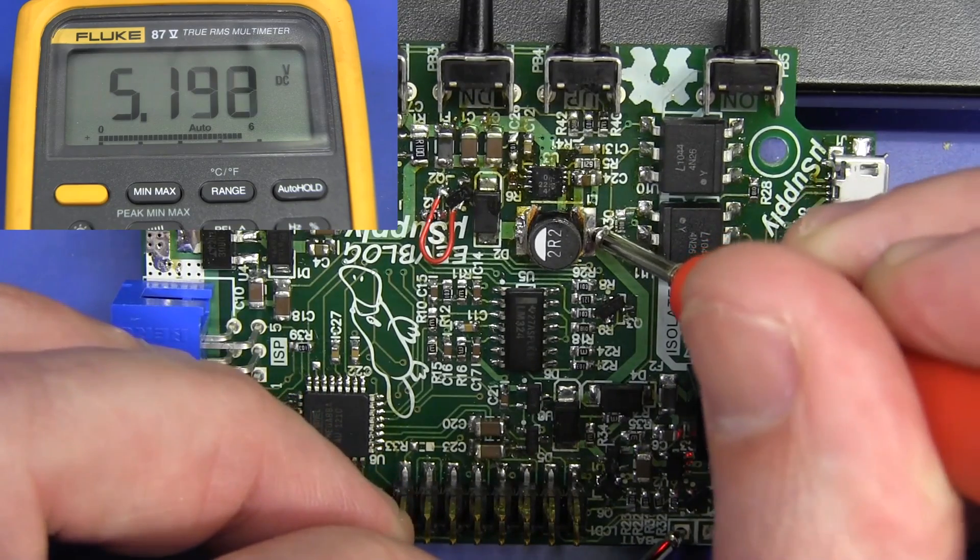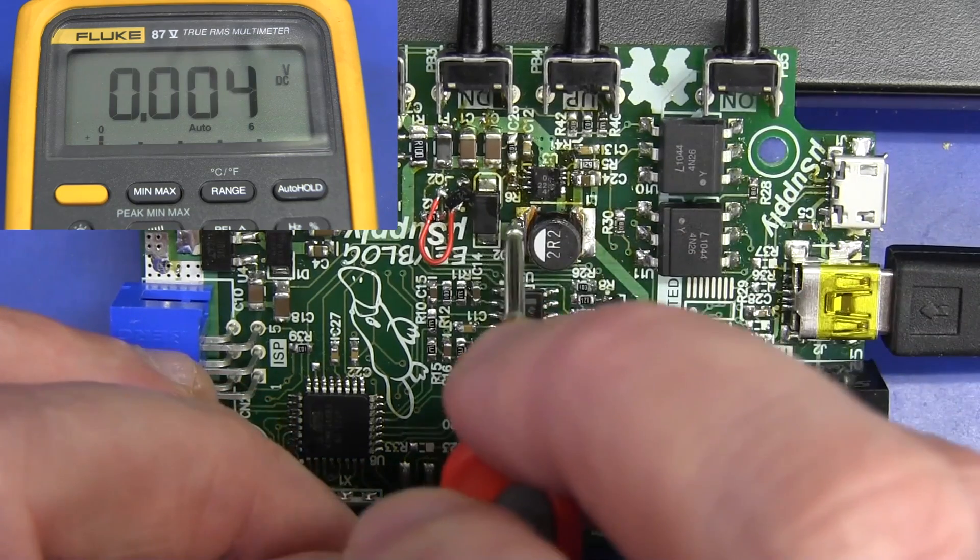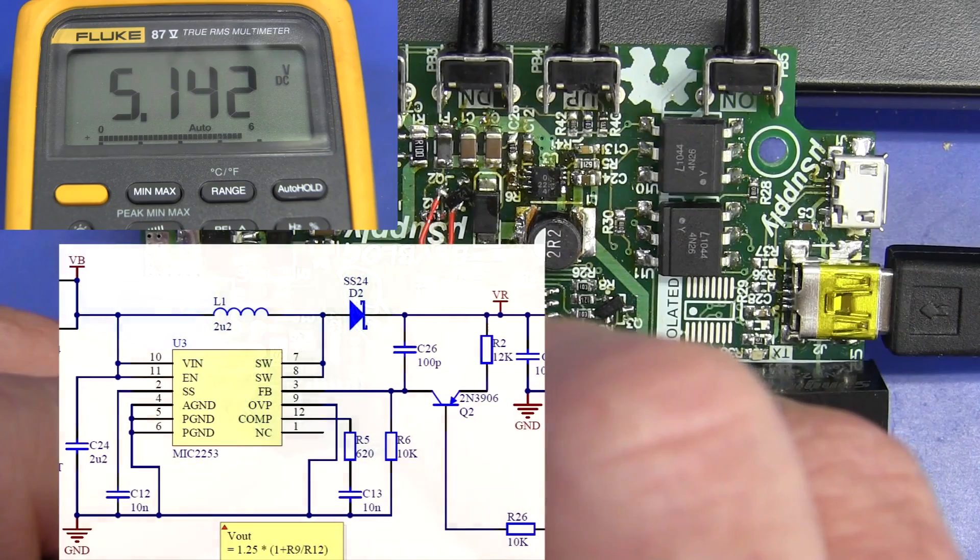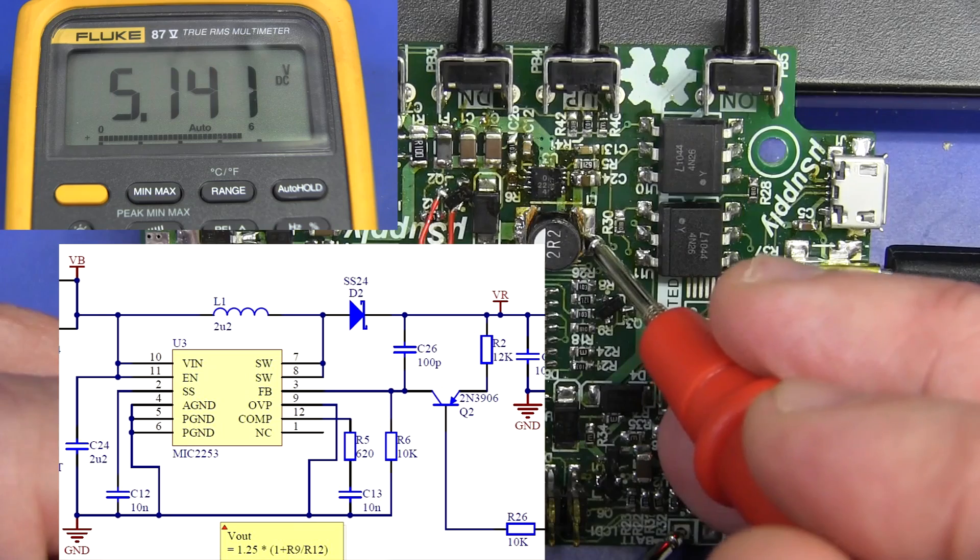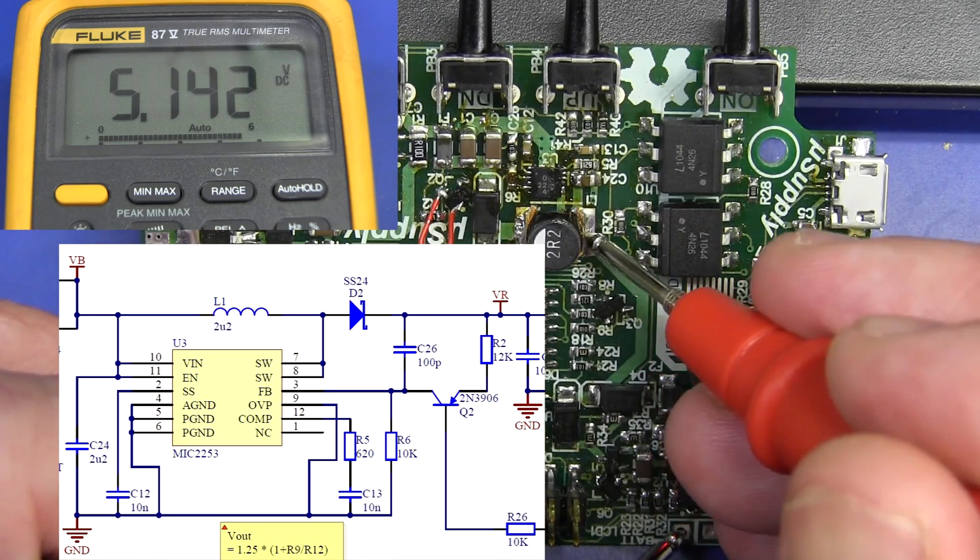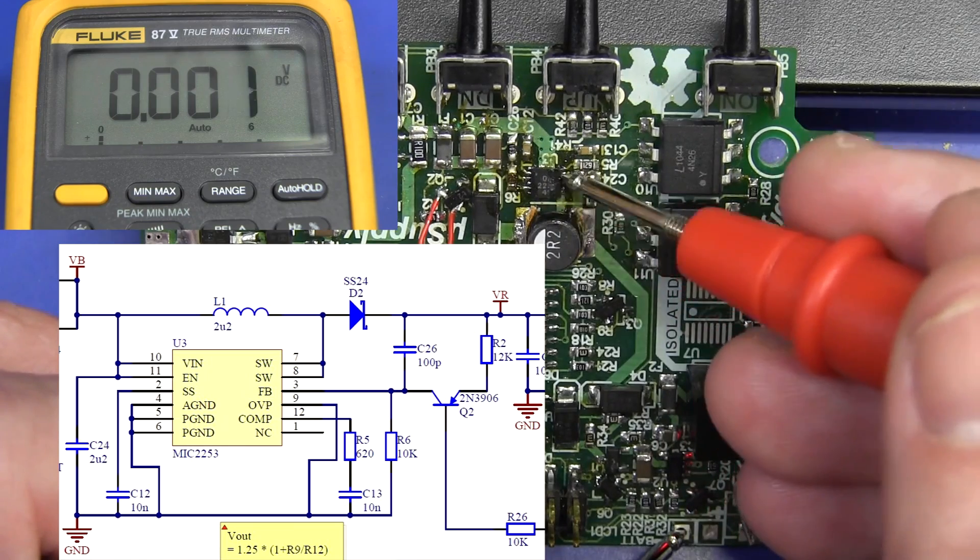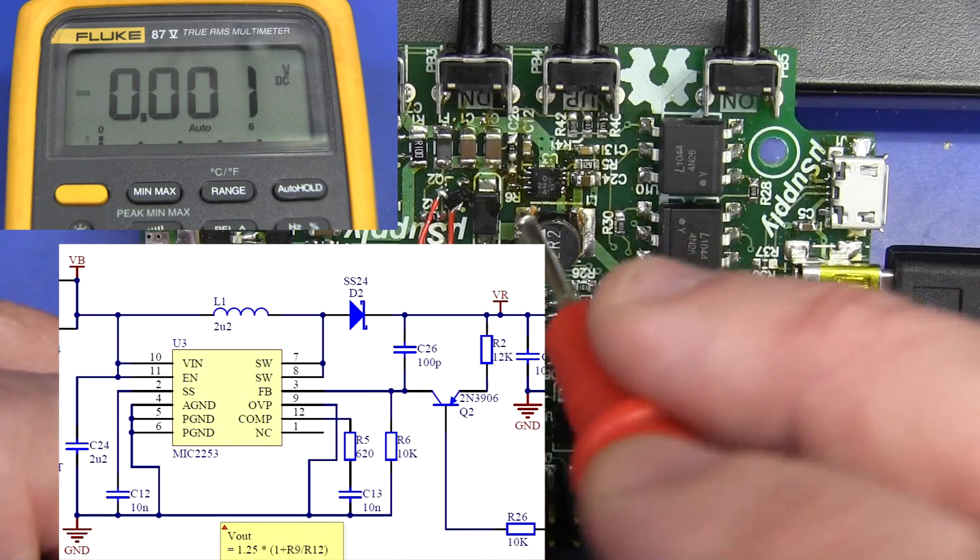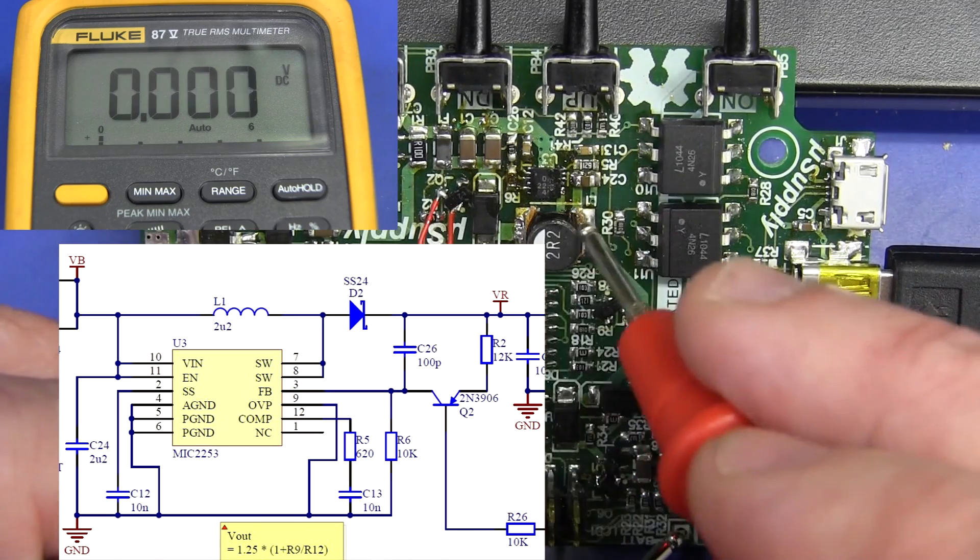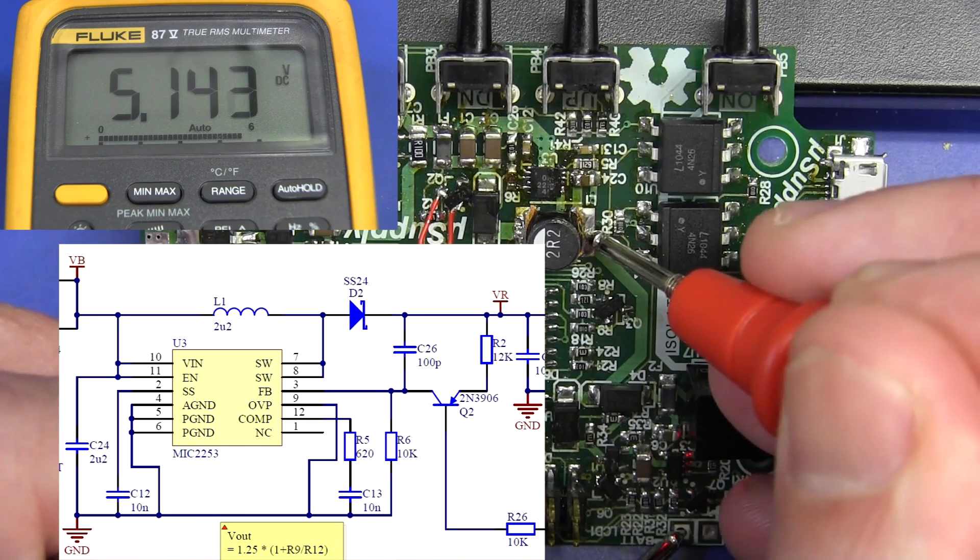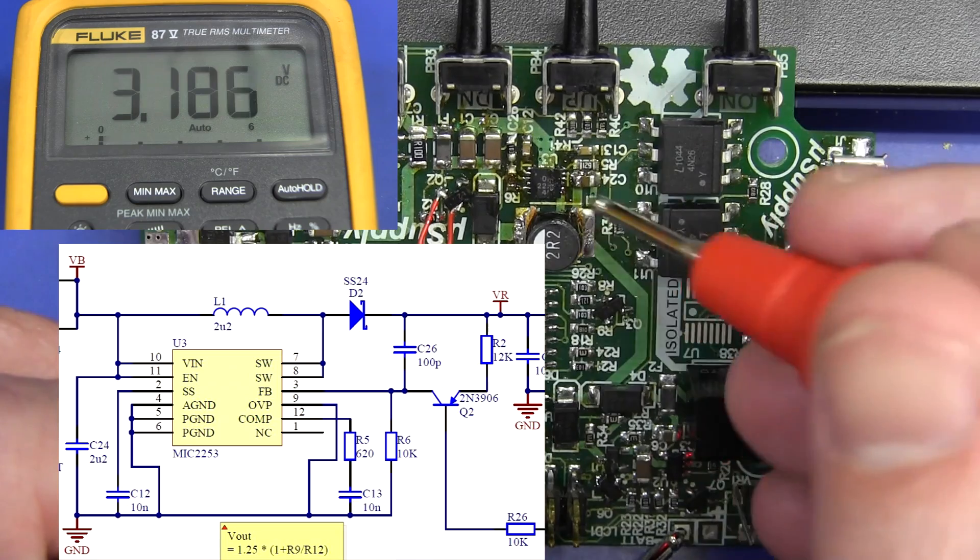So the problem is, we've got 5.14 volts on the inputs here, and we've got on the output 5.142, exactly the same voltage on the input and output of the inductor there, which shows that the switch, pins 7 and 8 there of the IC, are not switching to ground, and this DC to DC converter is not switched on. I don't even need my oscilloscope to probe that switching point to see if it's switching or not. I know it's not switching, it's the exact same DC voltage. So clearly that DC to DC converter is not turned on. Why?